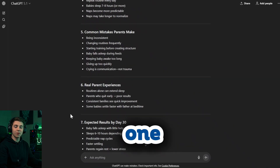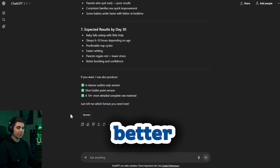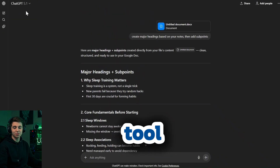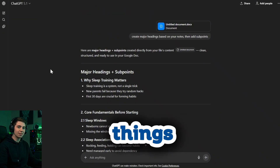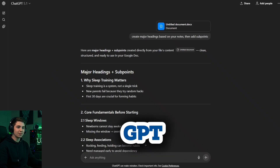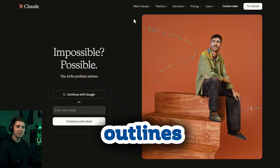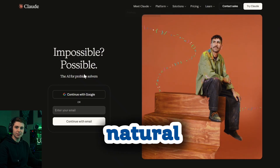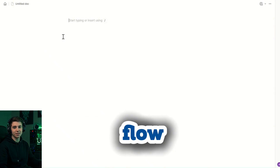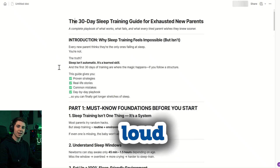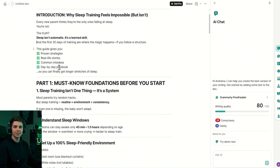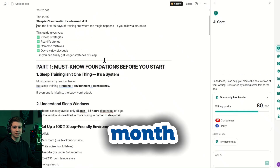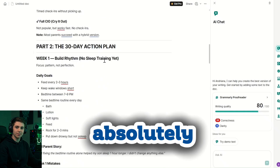You'll get way better results by feeding AI chunks of your notes. Don't rely on only one AI tool — different tools are good at different things. Personally, I use ChatGPT or DeepSeek for creating structure and outlines, then switch to Claude for writing because the style is smoother and more natural. Use Grammarly to fix grammar and flow, and read each section out loud to make sure it sounds human. Yes, this takes time, but you're creating an asset that can pay you month after month, so the extra effort is absolutely worth it.